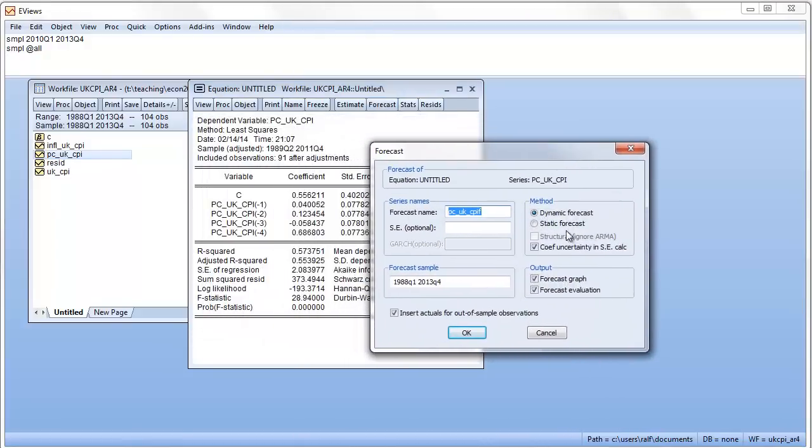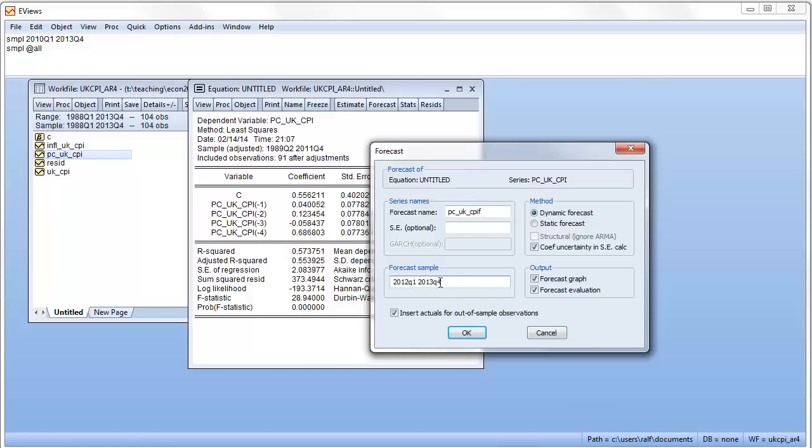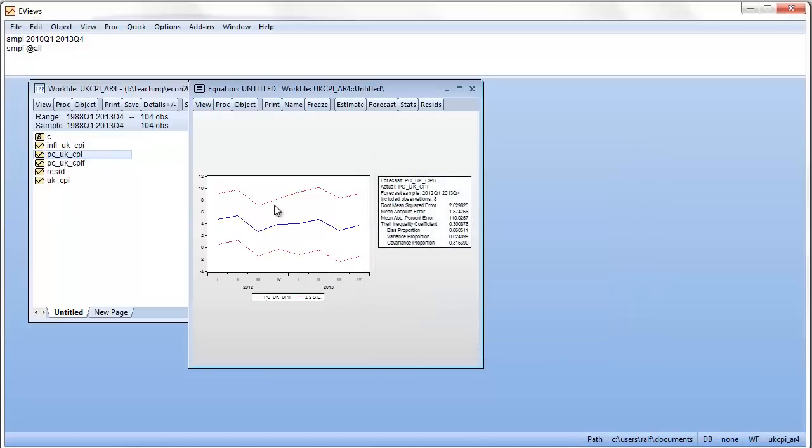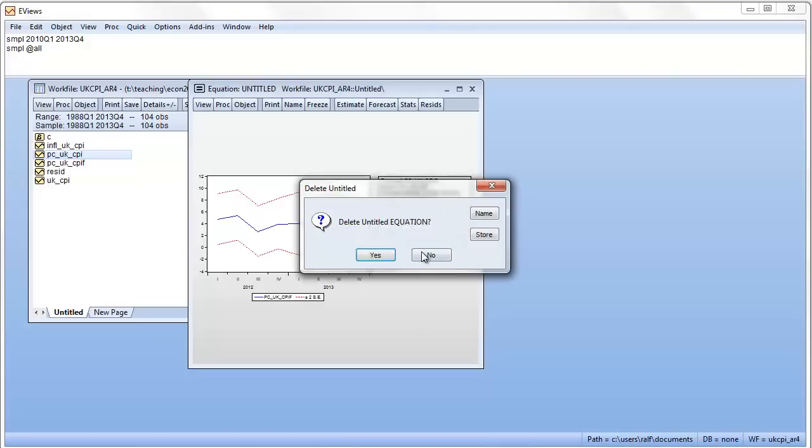Here we go. So, we start with the dynamic forecasts. We want forecasts for 2012 quarter one to 2013 quarter four. Leave that box ticked. It doesn't really change anything. It just helps with the display. And click OK. And here's our forecast. In this picture, it doesn't really tell us a lot. The red lines are confidence intervals around our forecast. And here we go.